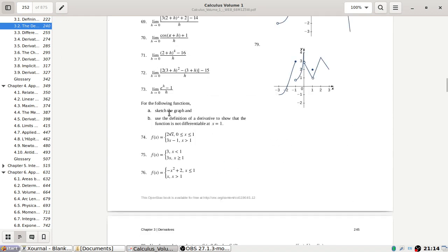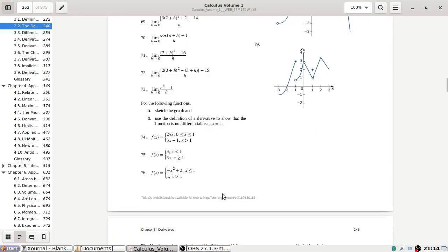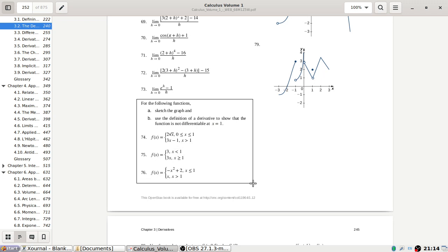The next section asks us to sketch the graph and use the definition to show that the function is not differentiable at x = 1. I need to make a short video today, but three minutes is perhaps too short, so let's do at least one of these — let's see how easy or hard they are, or maybe we'll do three of them.